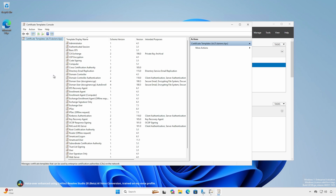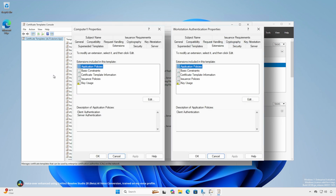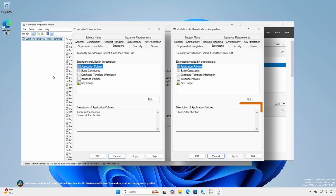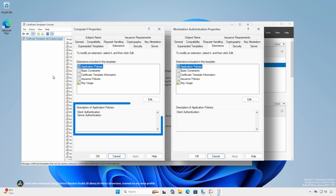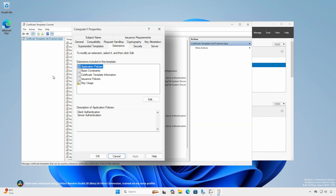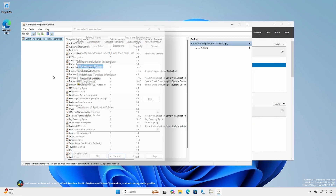There are two types of computer templates: Computer and Workstation Authentication. They are the same with the exception that Workstation Authentication only has the client authentication application policy, whereas the Computer template has both server and client authentication policies. For this demonstration, we'll standardize using only the Computer template.